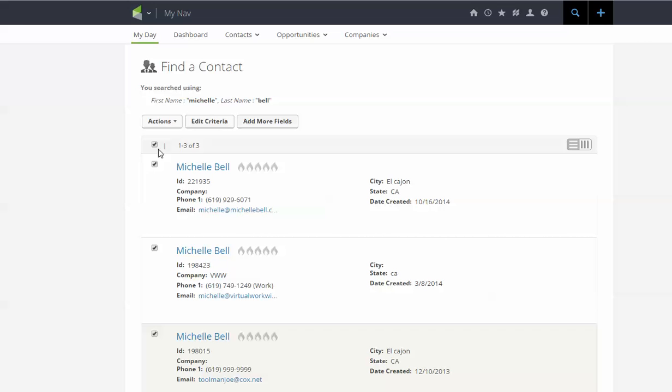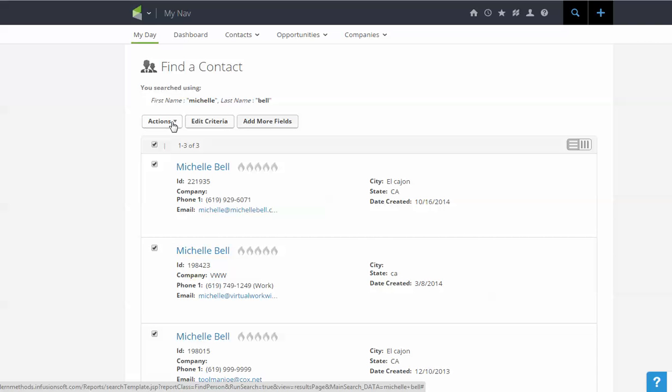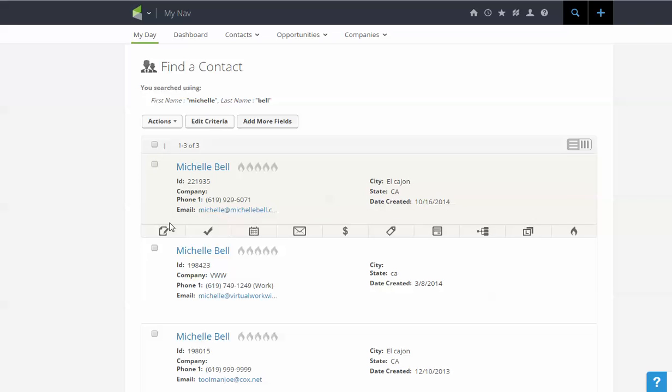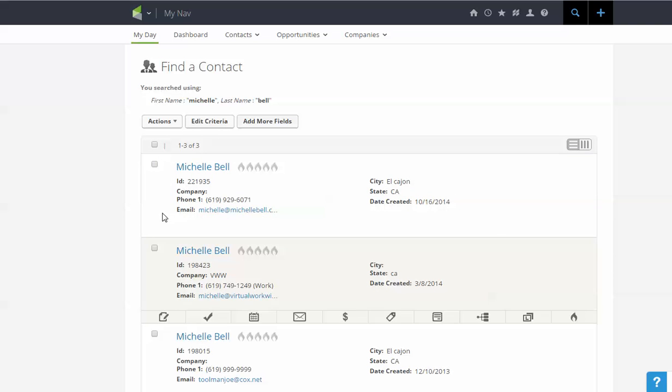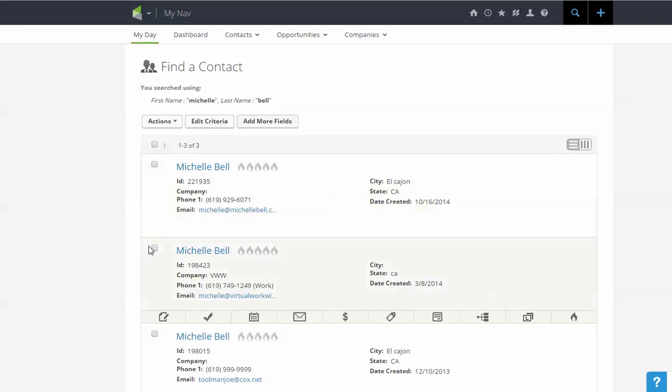So if I leave this checkbox on, I'm going to get all three of them, and any actions that I take from the action tab are going to apply to all of them. If I were just looking for one of the people or two of them, I would just uncheck the check all box and then choose the one I want.